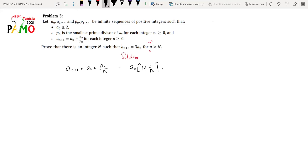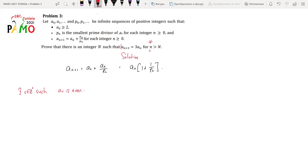Because either a₀ or a₁ is even, there exists a number r - where r is either zero or one - such that a_r is even. This avoids solving two very similar cases separately. So r is a member of non-negative integers, specifically r is either zero or one, and a_r is even. This fact is true because we've shown that either a₀ or a₁ is even.